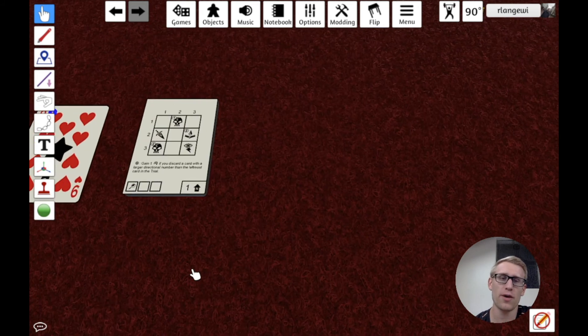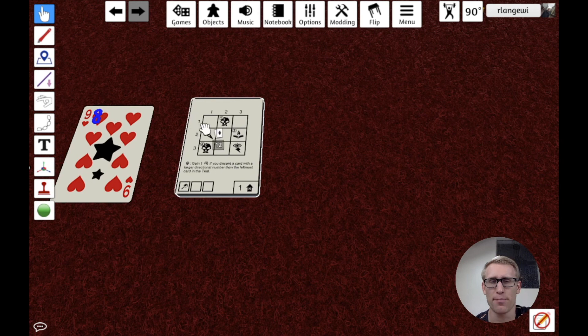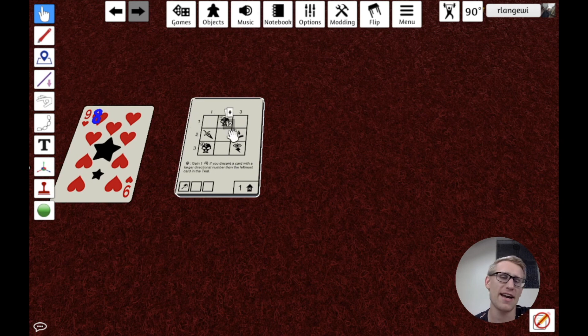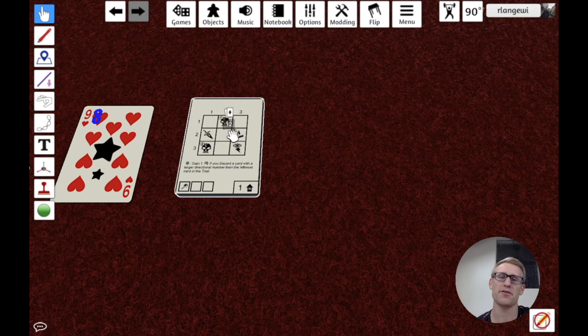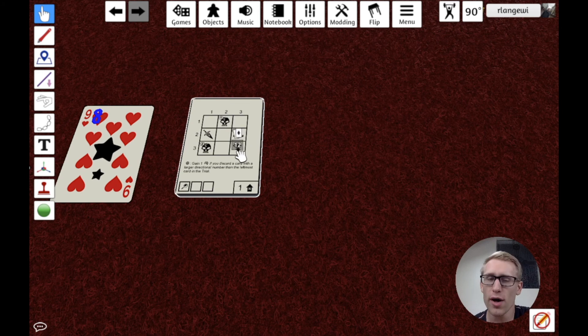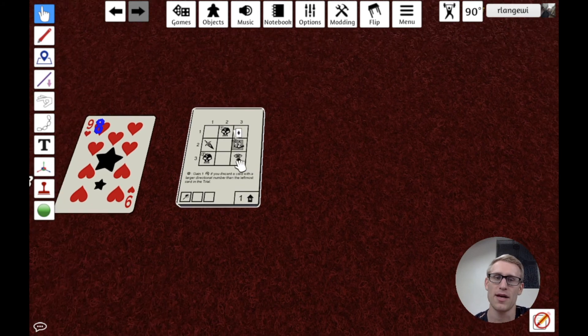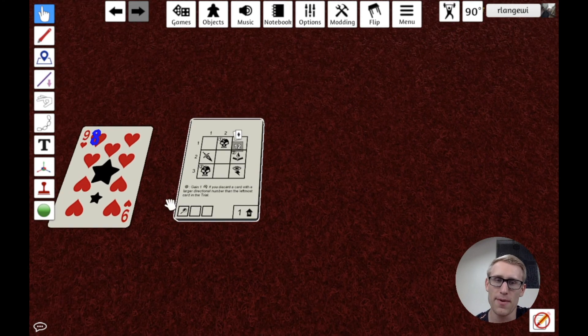When it's in the deck, it's essentially showing a preview of the image that's on the top. And Tabletop Simulator doesn't render those stamps, those decals, in that preview, which is a little unfortunate because that could matter in a game.